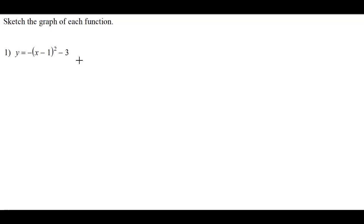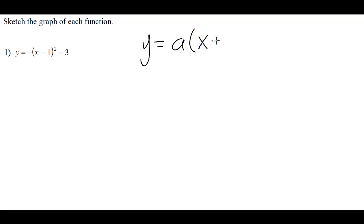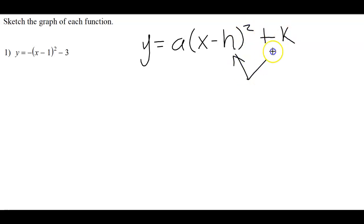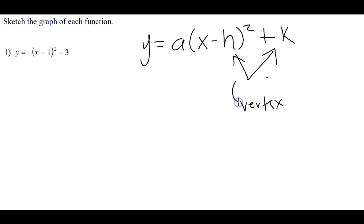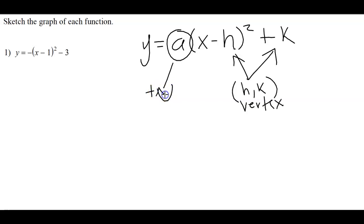We started quadratics last time as well, but today we're looking at the vertex form. Whenever you're dealing with quadratics in vertex form, the H and the K make up your vertex. The A basically tells you whether it's a happy face or a sad face — if A is positive, you have an upward-facing parabola; if A is negative, you have a downward-facing parabola.